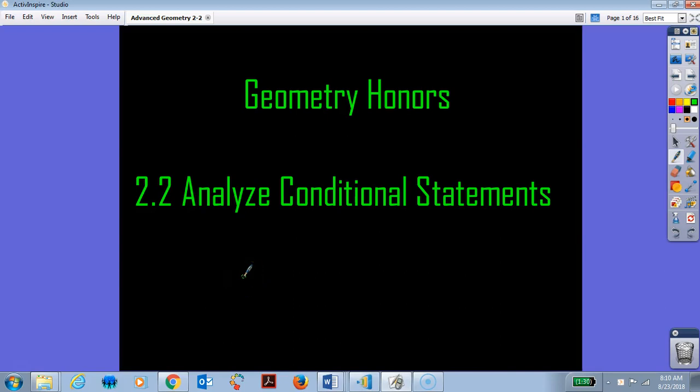Welcome back. This is Mrs. Ruebright with Advanced Geometry. Today's lesson is 2.2, Analyze Conditional Statements.